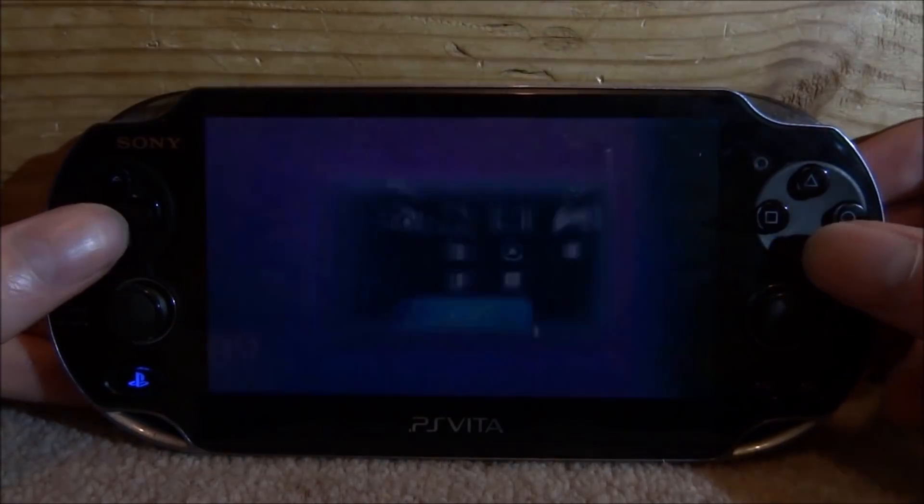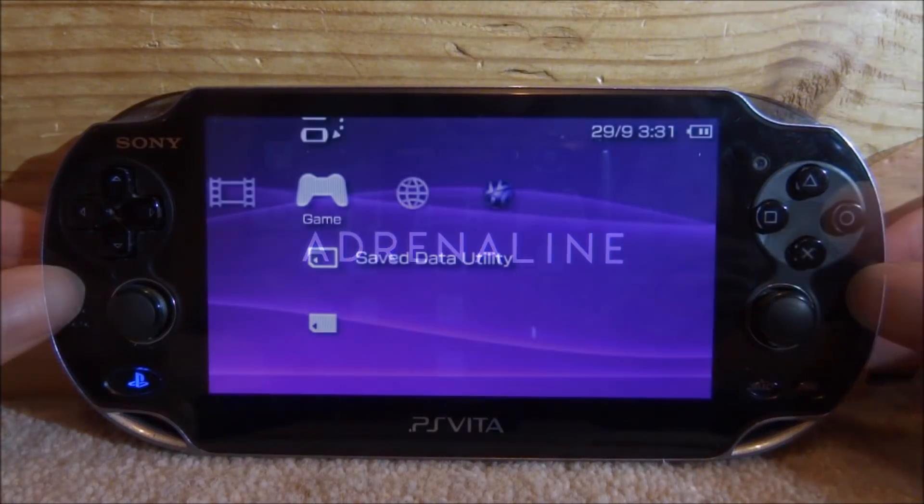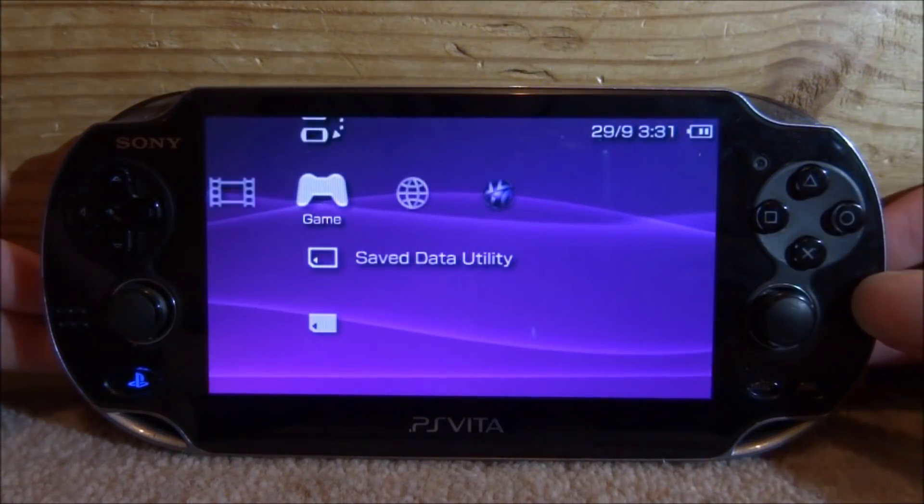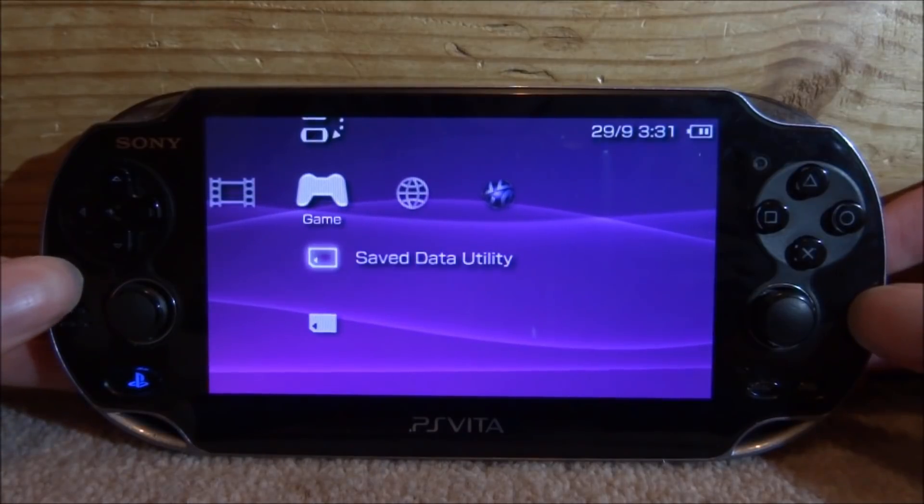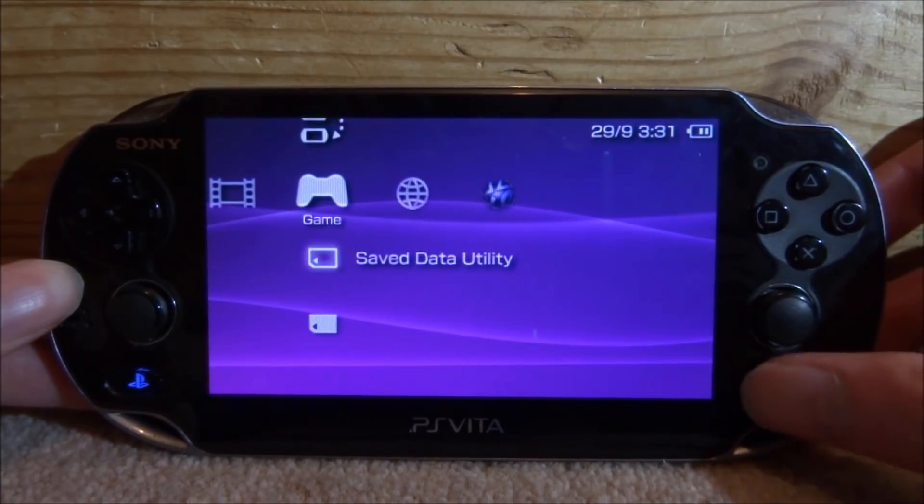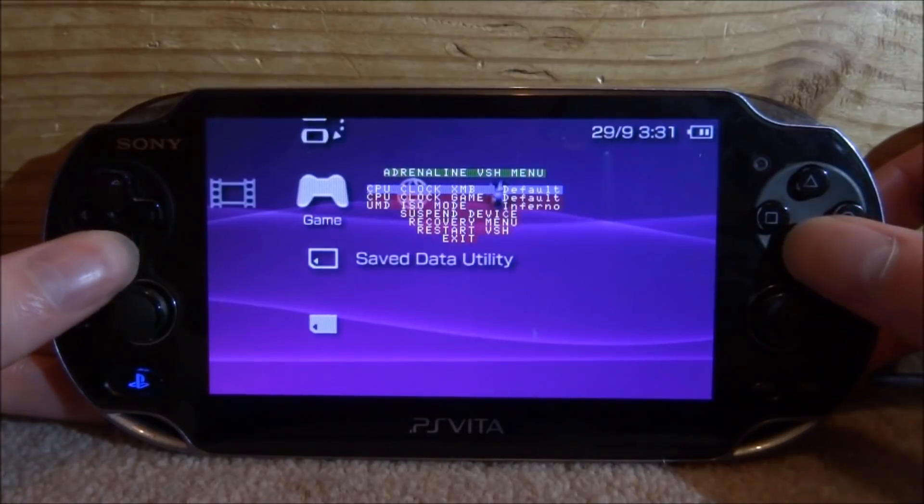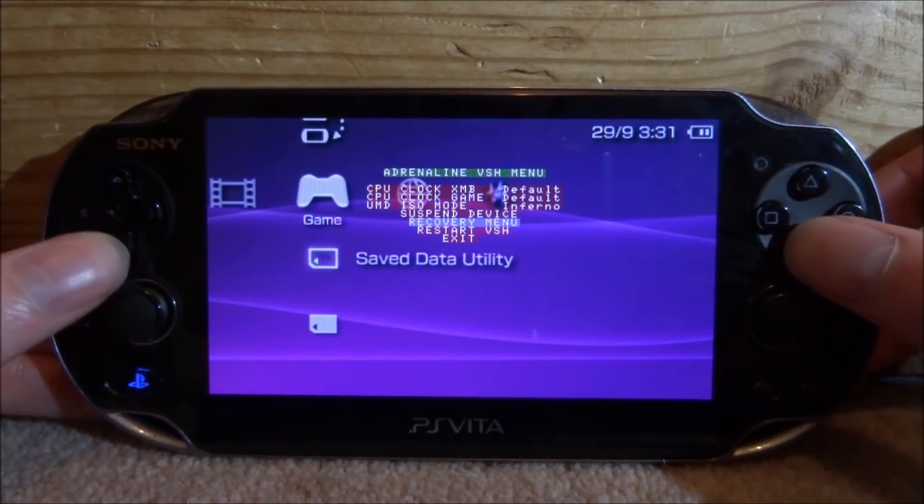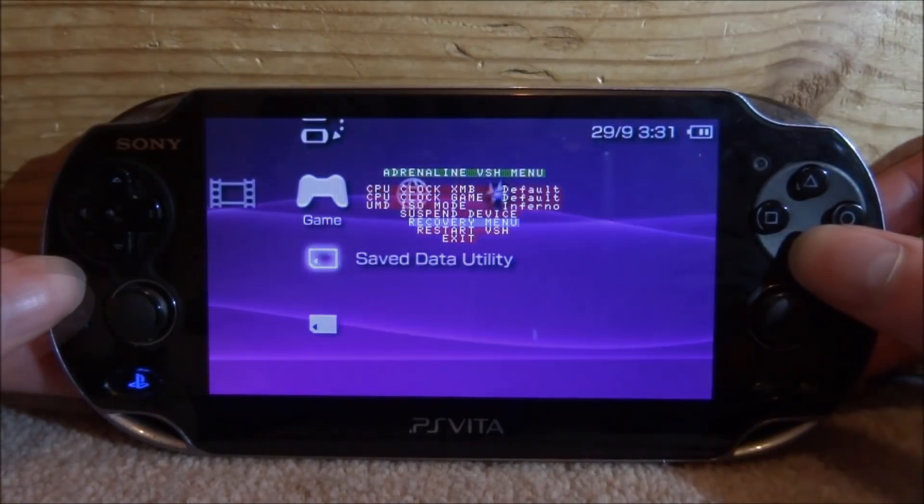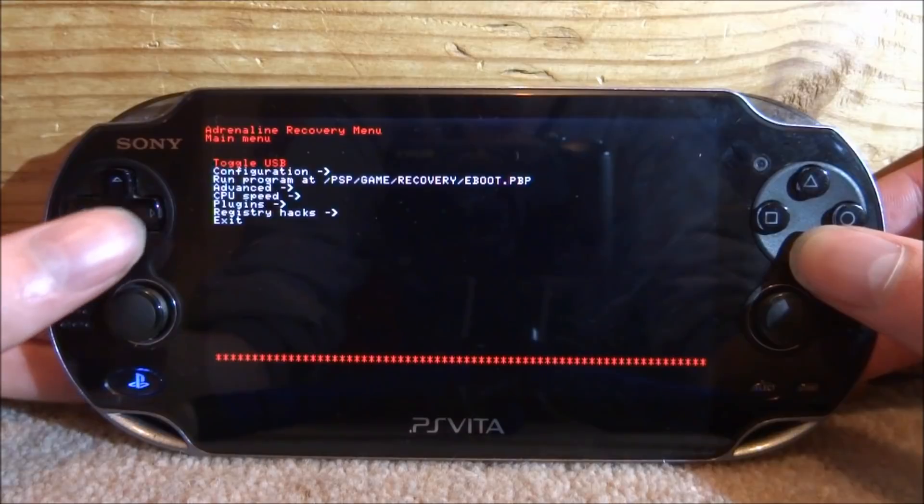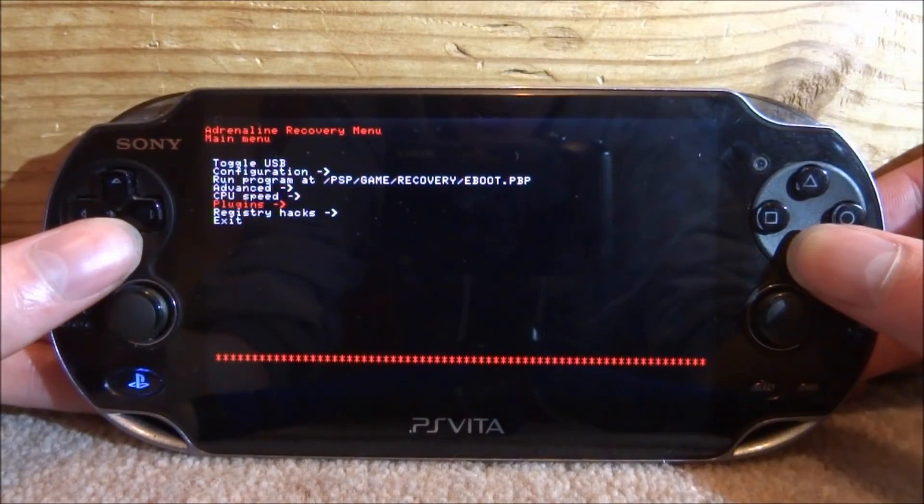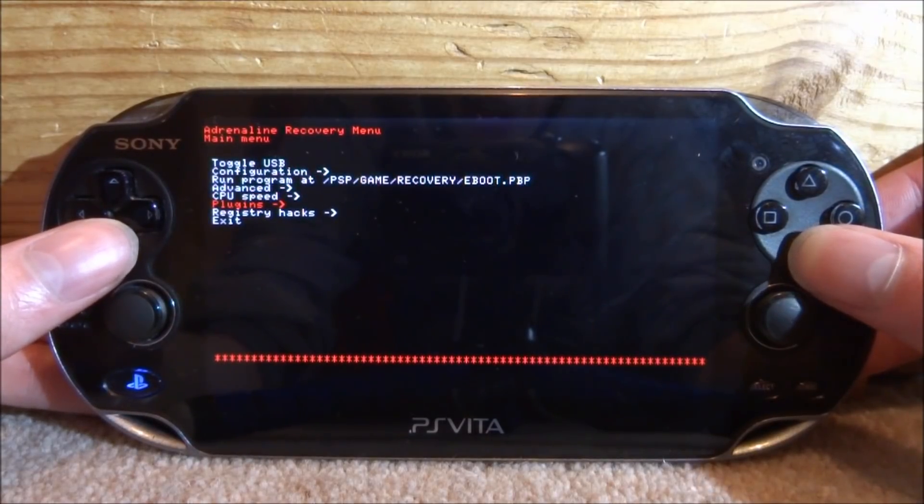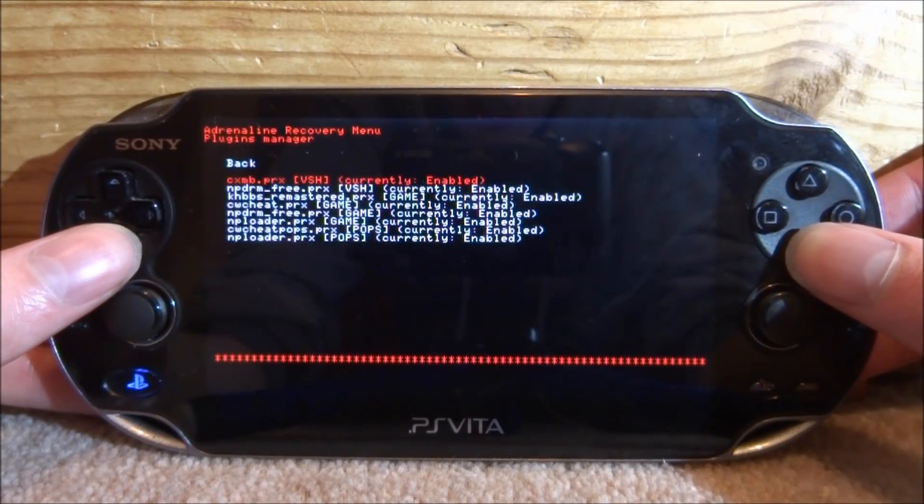On the main menu, the custom theme plugin should be running, but just to test, press Select and then go down to the recovery menu and press X. On the recovery menu, scroll all the way down to plugins and press X.